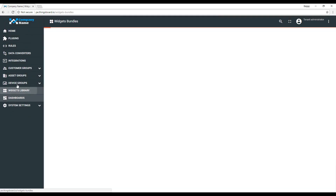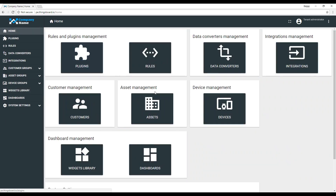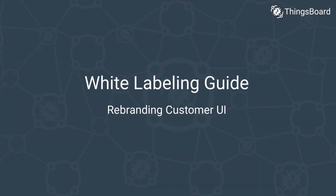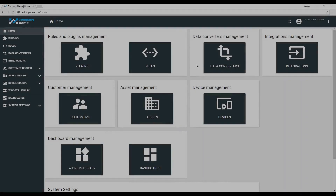Next, we will apply different branding for the customer account. Please note that by default, the white label configuration is inherited from the system to the tenant accounts, and from the tenant to customer accounts. So if you apply a white labeling configuration on the tenant level, all customer accounts will use this configuration by default. Each customer may apply a different white labeling configuration as well.